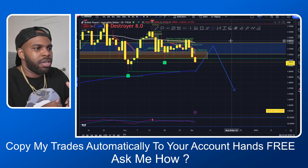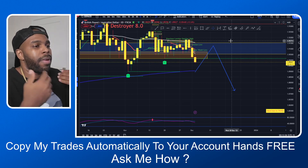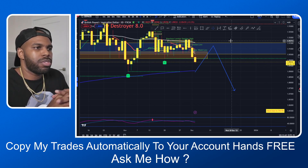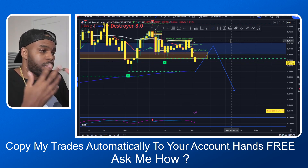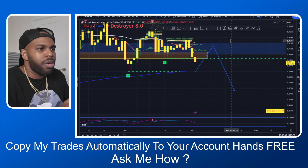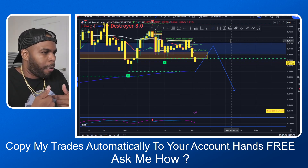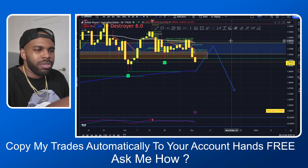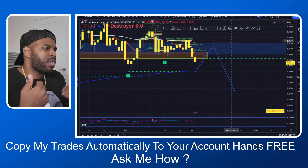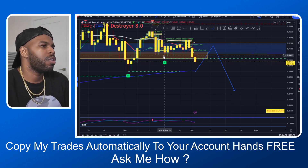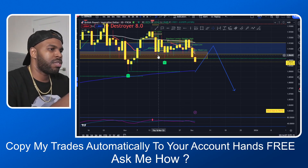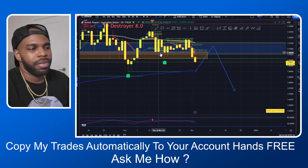Make sure you like, comment, and share this video. If you guys want to copy my exact trades automatically over to your account — if you don't know how to trade or don't want to look at charts all day but still want to make money in the Forex market — you can just link your account to my account. Every time I place a trade, those same trades will be copied over to your account, hands free. Just reach out to me personally and I'll get you set up. If you're getting value, make sure you like, comment, and share. I'll see you guys on another video. Take care, y'all.